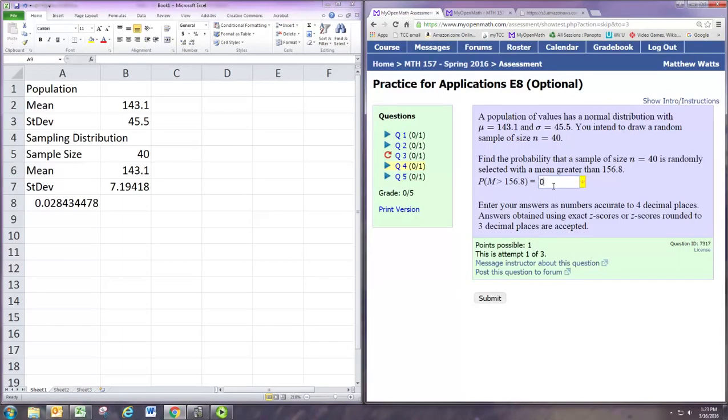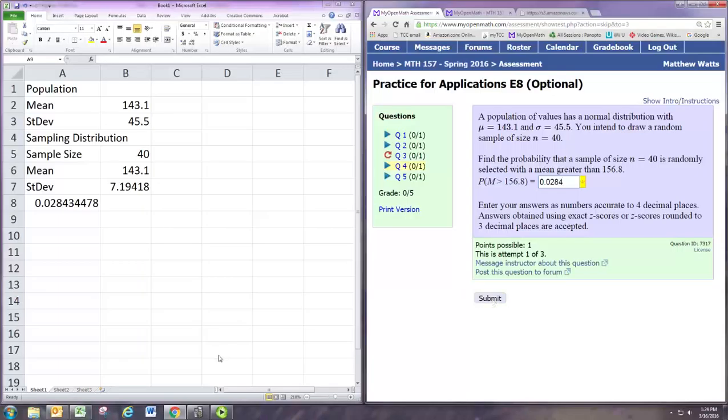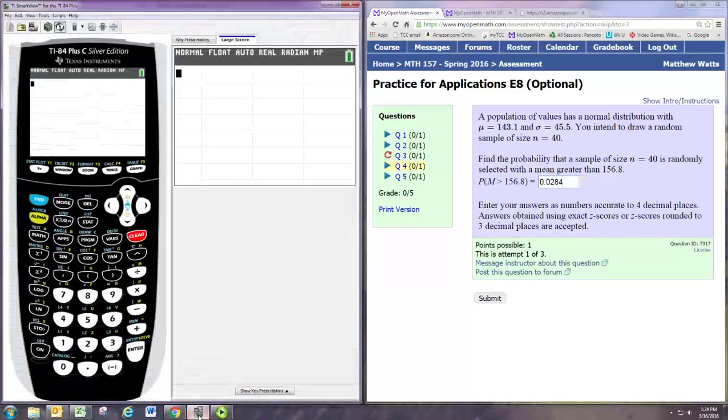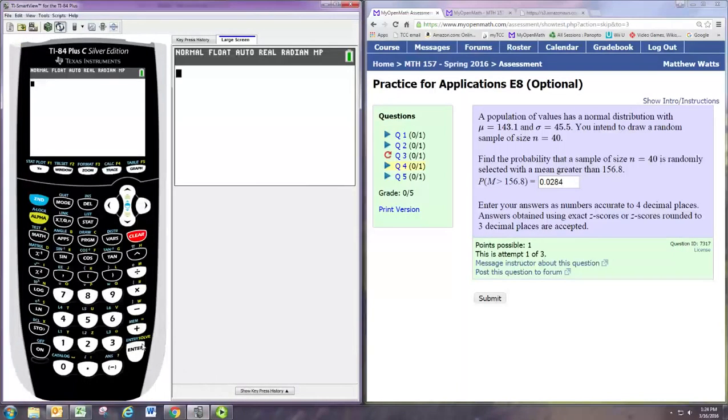And then we put in all the numbers. So we want to use an x value of 156.8 and the mean for the sampling distribution which is in B6 and the standard deviation of the sampling distribution which is in B7 and put a 1 for cumulative.